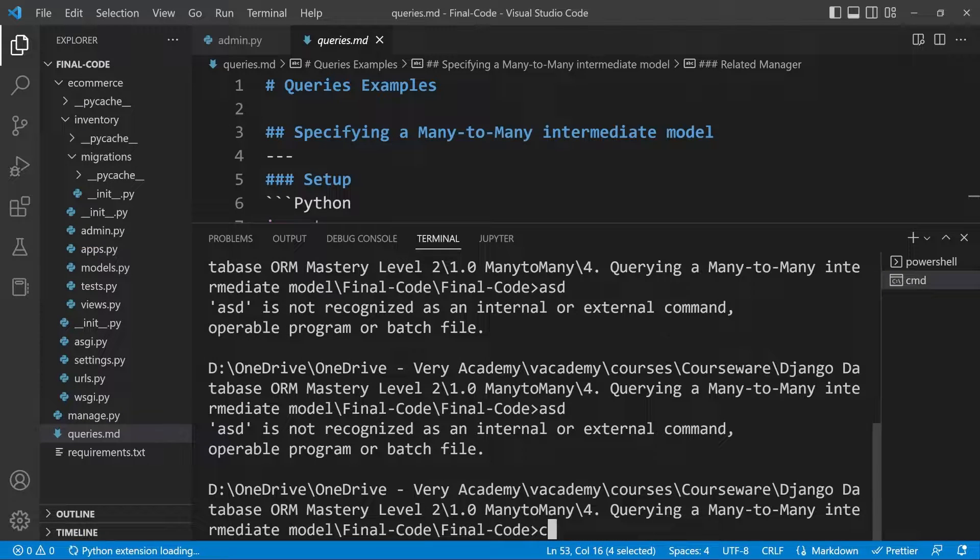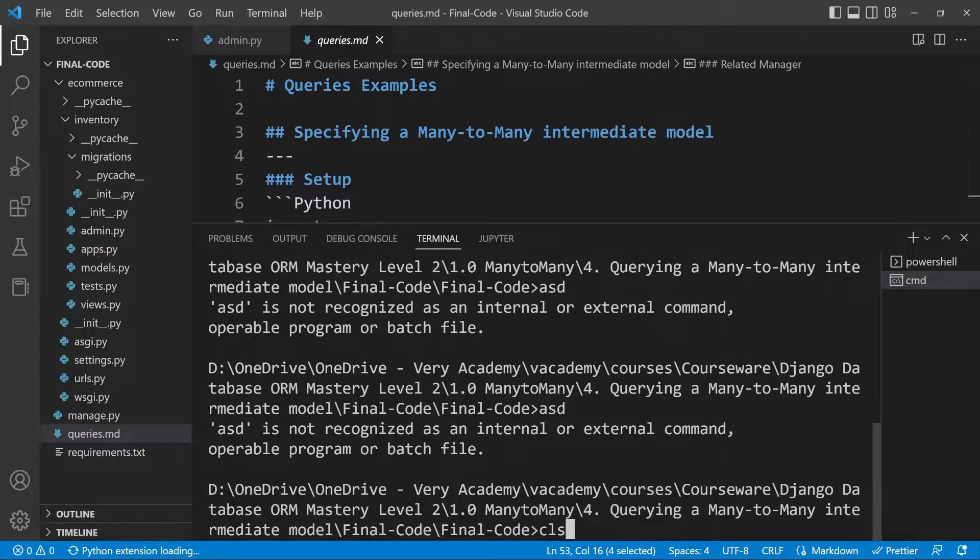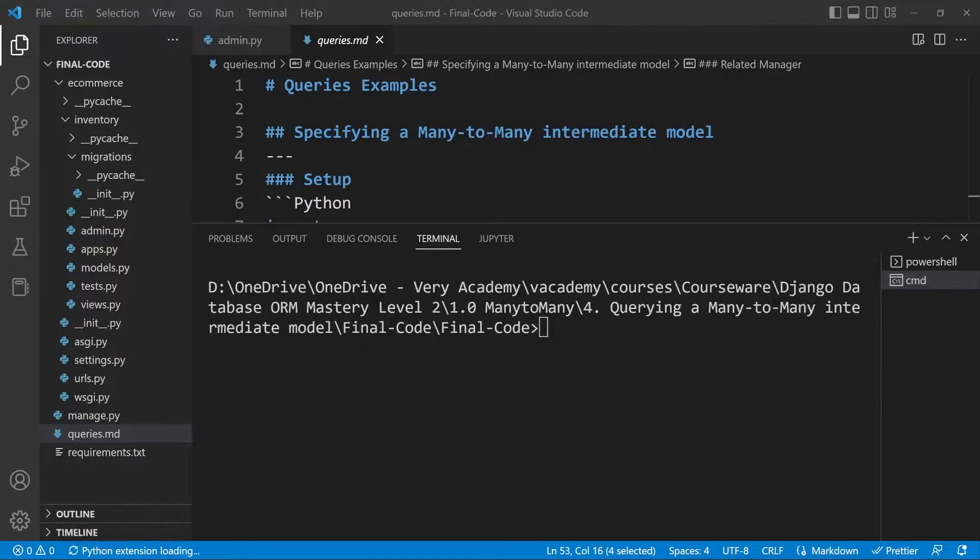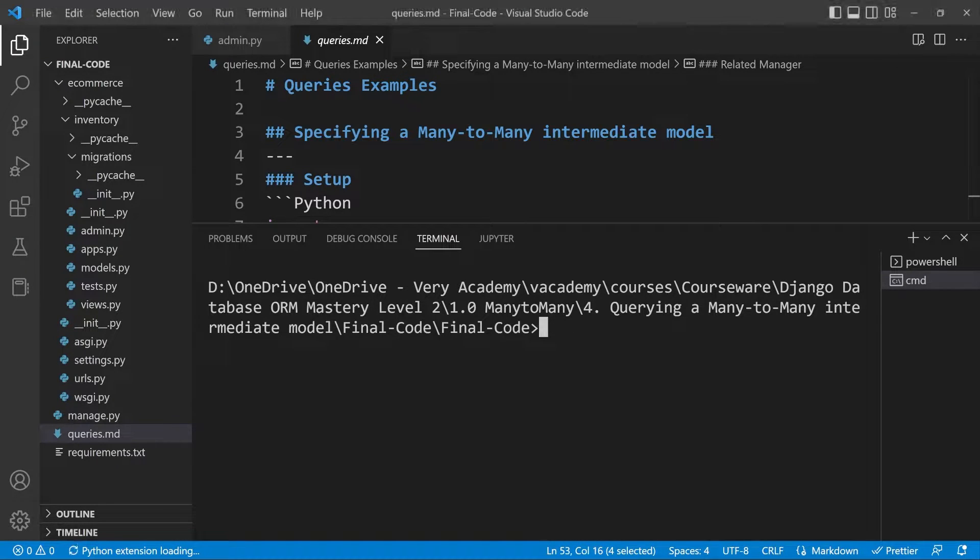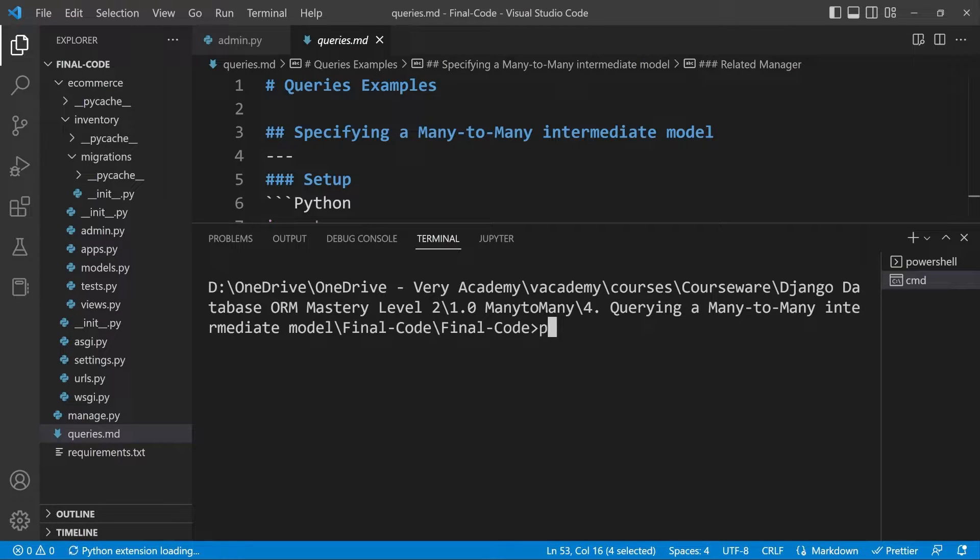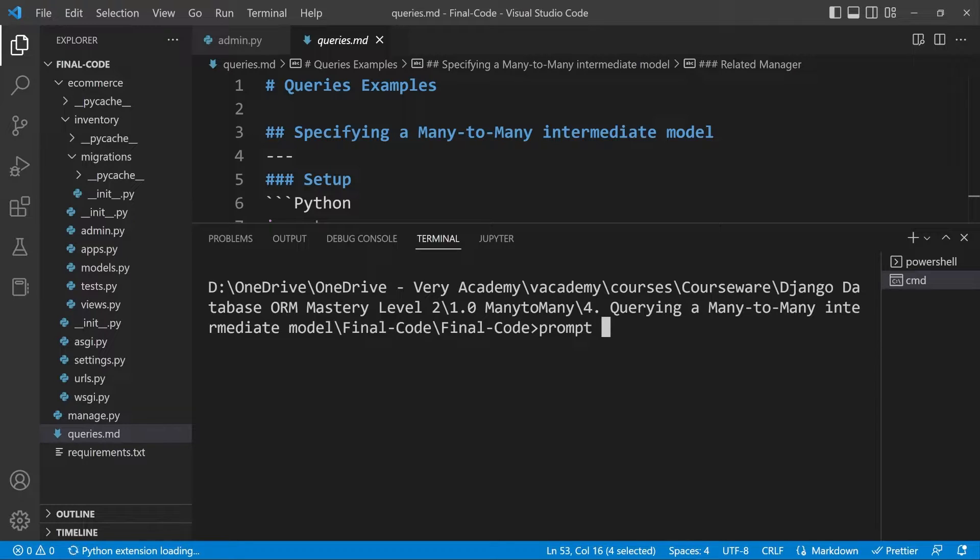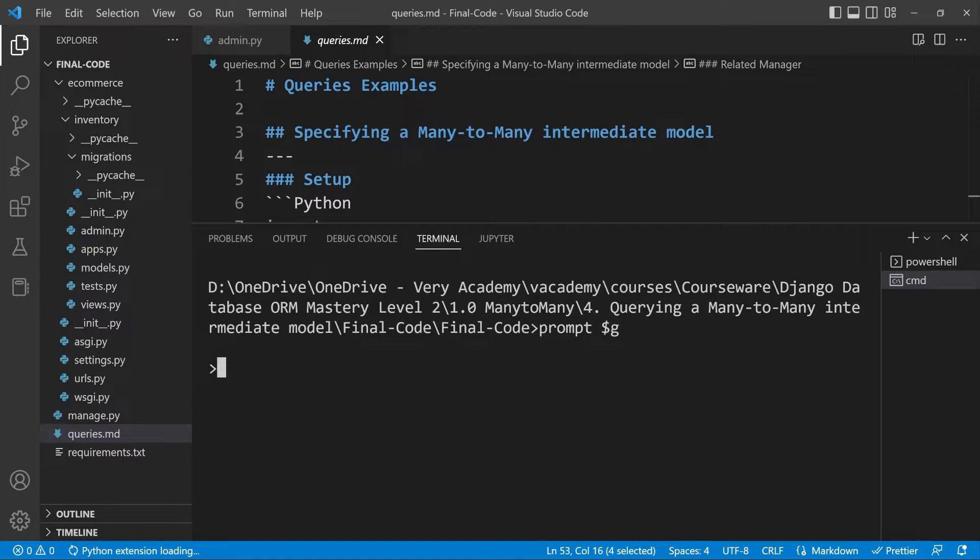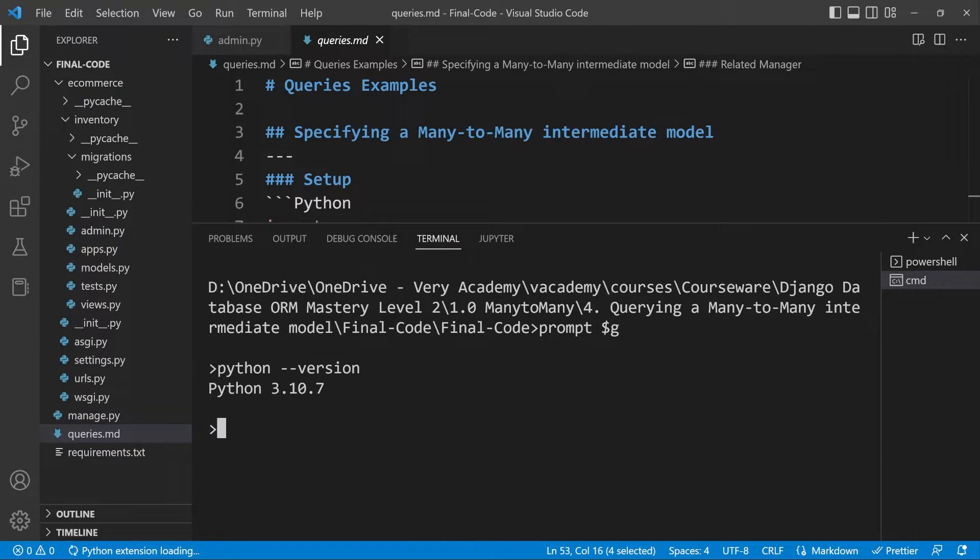The first command you can utilize to clear the screen if it gets a little bit full is cls. So cls, press enter, that will clear the screen, but you're still left with this very long path. To get rid of that, let's type in prompt and then you'll need the dollar sign and g. Simply now just press enter and there we go, we now have a very clean command prompt.